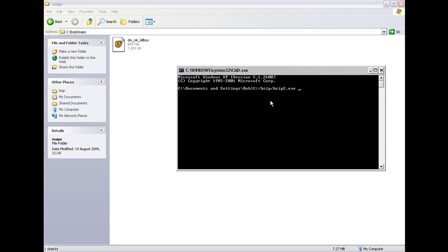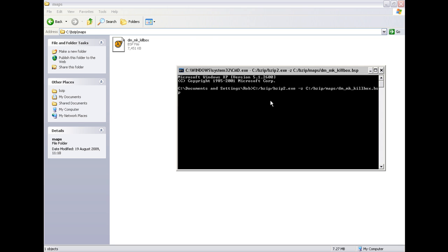Then you need to type hyphen z and then the path to the maps. That is C, Bzip, maps, and then dm.mk.killbox.bsp. You have got to have the .bsp on the end because it is the file extension. Then just hit enter.